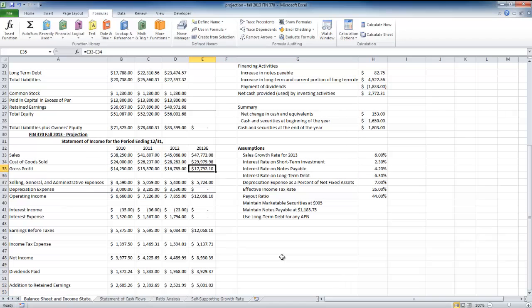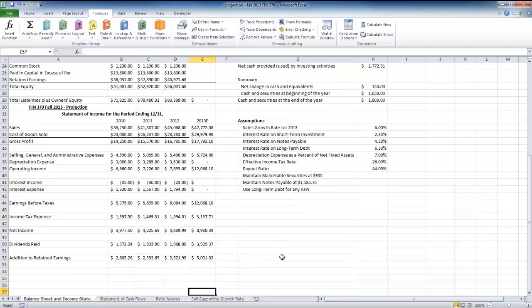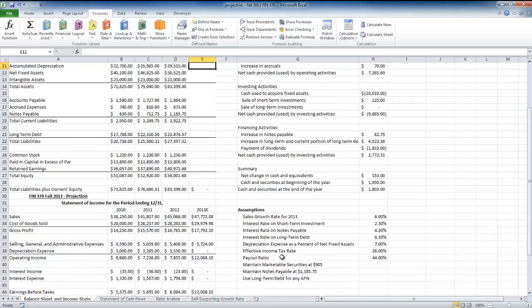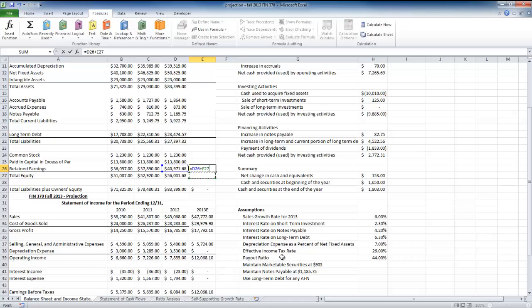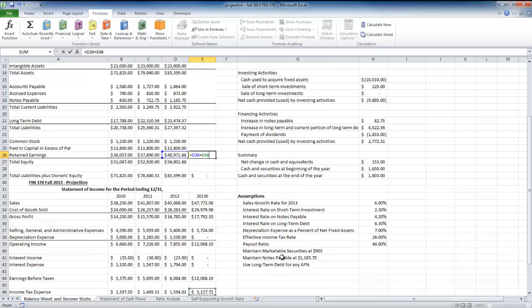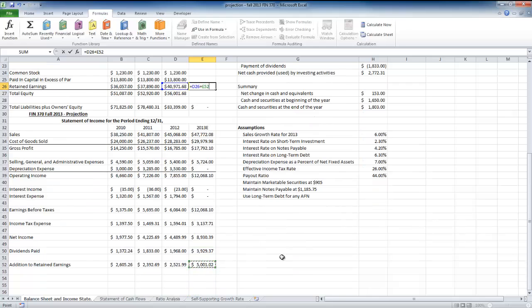That takes me through the income statement for now. As I add information in the balance sheet, that will affect depreciation expense, interest income, and interest expense, and eventually the bottom line. I'll start the balance sheet with retained earnings, setting it equal to last year's retained earnings plus the addition to retained earnings for this year.